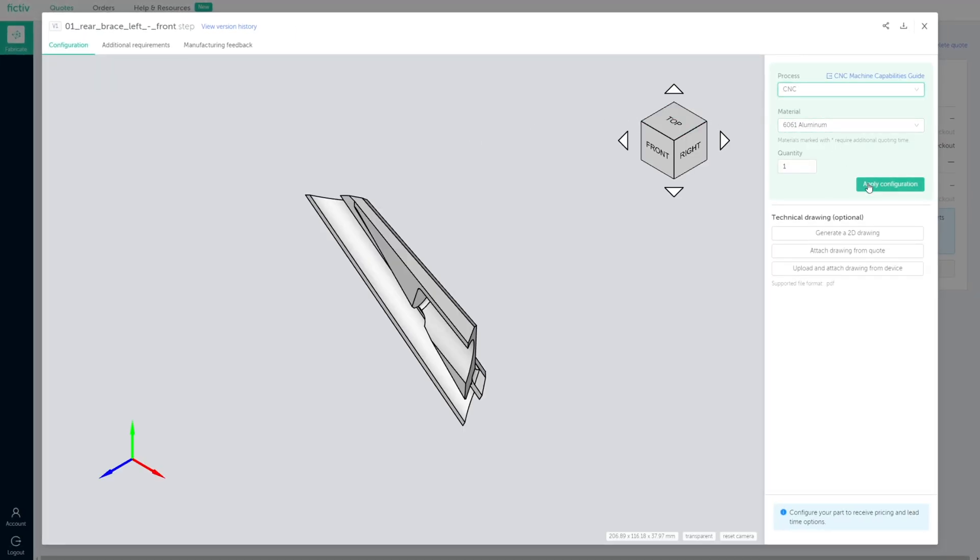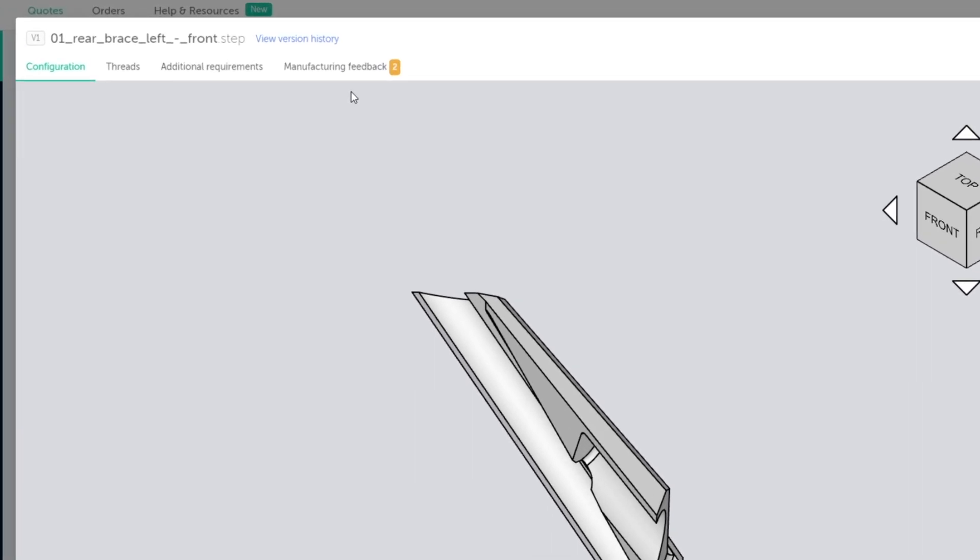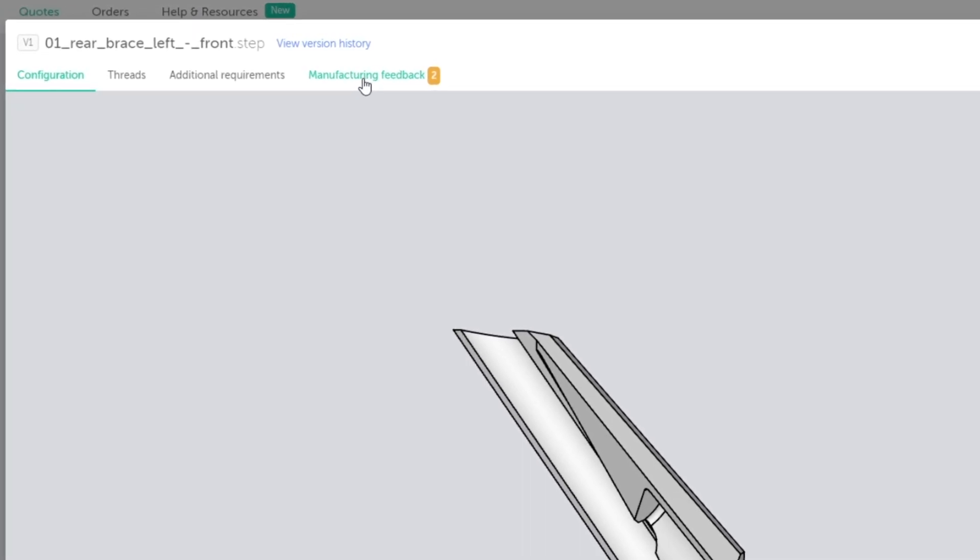Once you've selected your desired manufacturing process and material, you'll instantly see if you have manufacturing feedback to review.